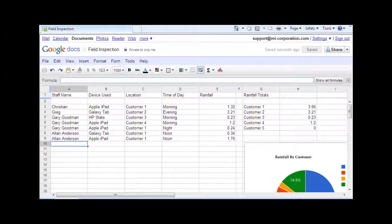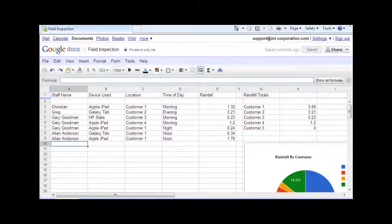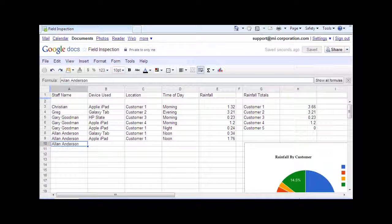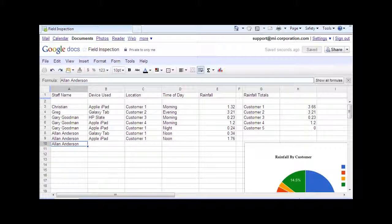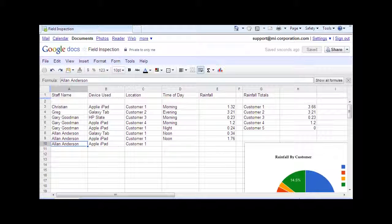In real time, the office manager is able to see the collected data on his PC immediately after each of his field staff submit their web forms.